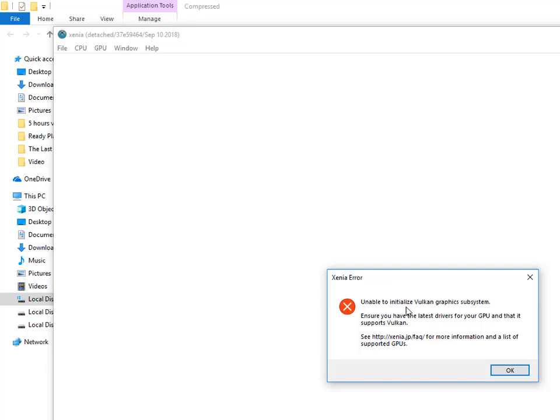I cannot install it because I do not have a Vulkan graphics card. So check again — if you have a Vulkan graphics system, then you can install it.